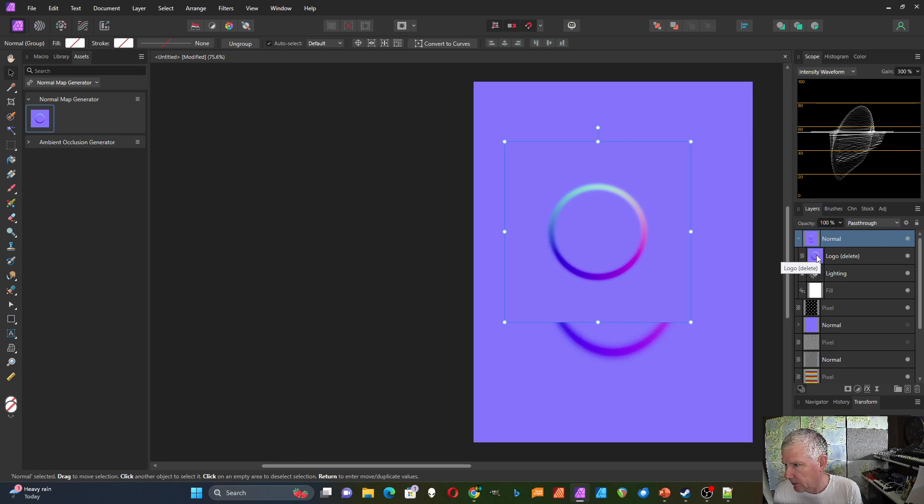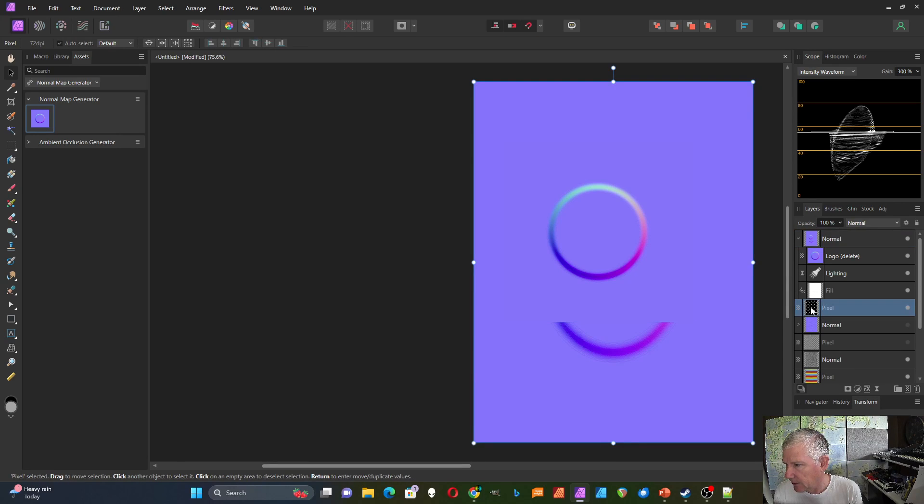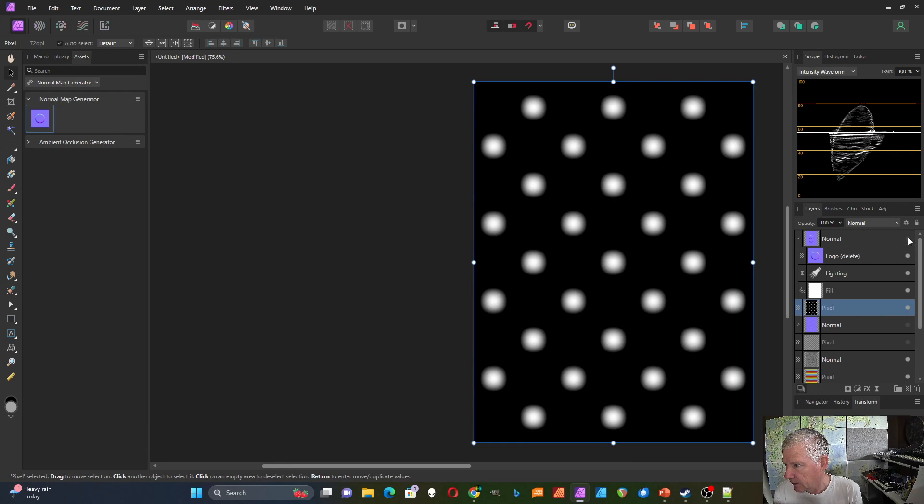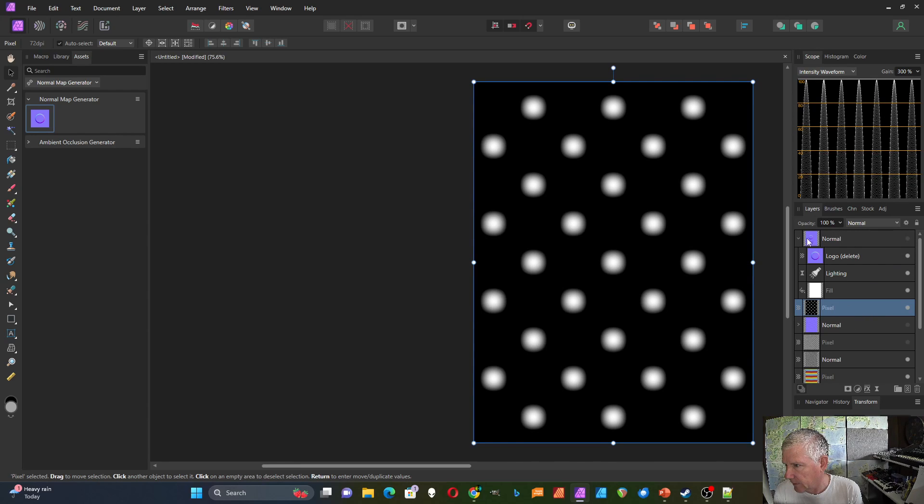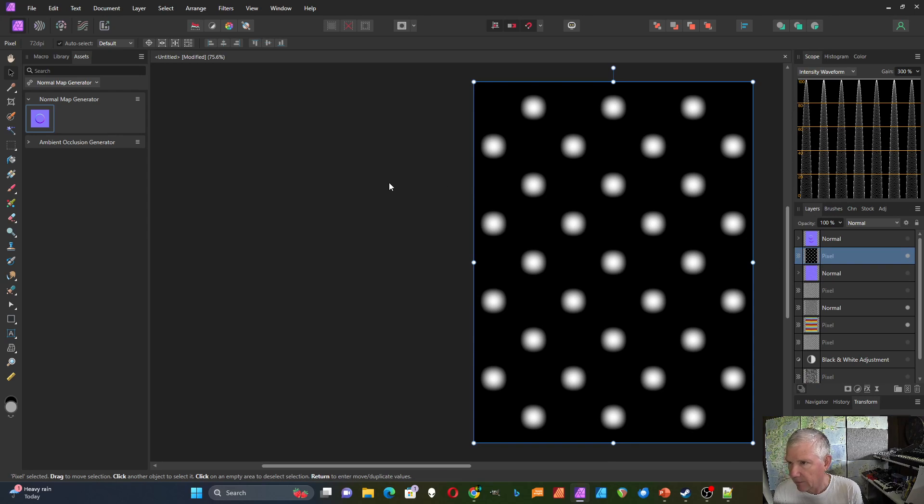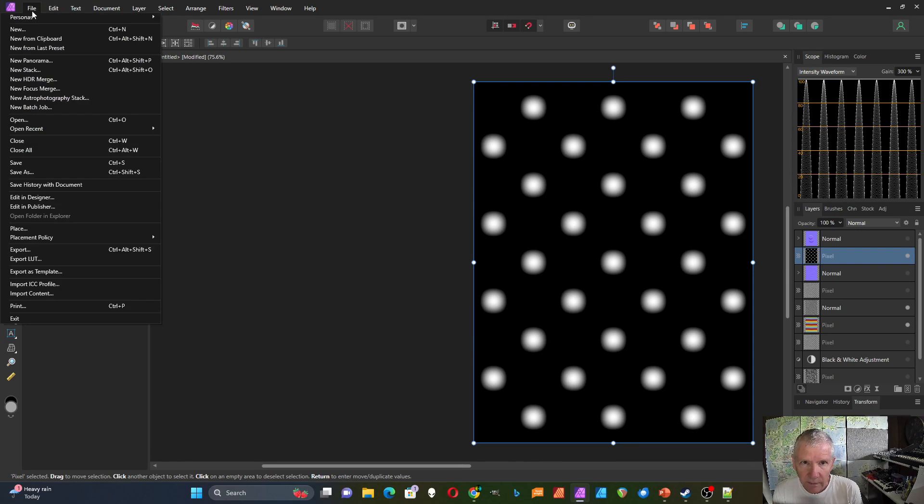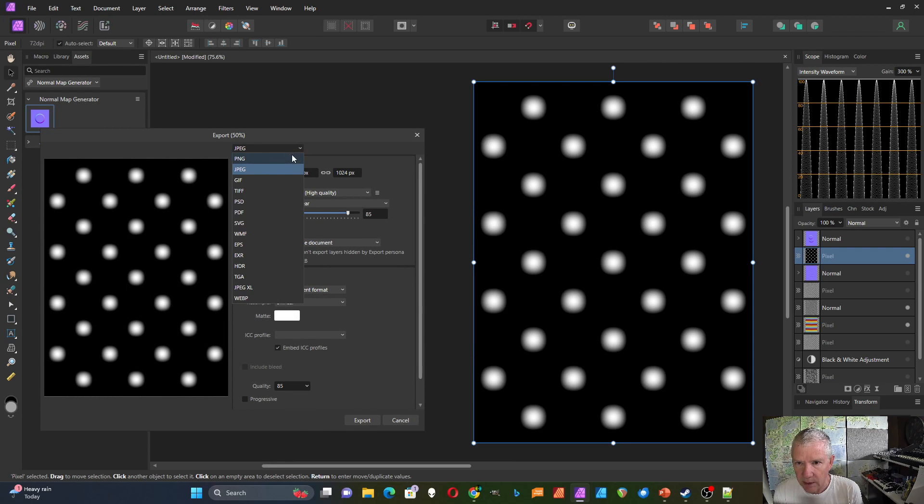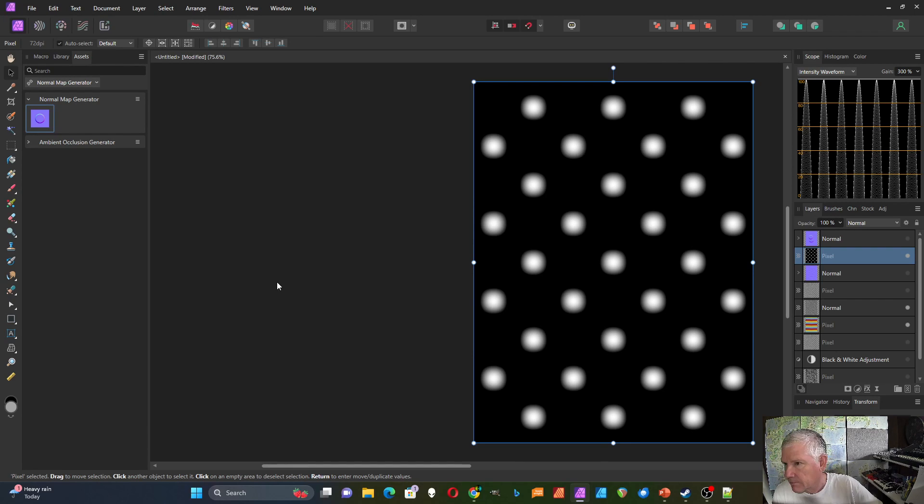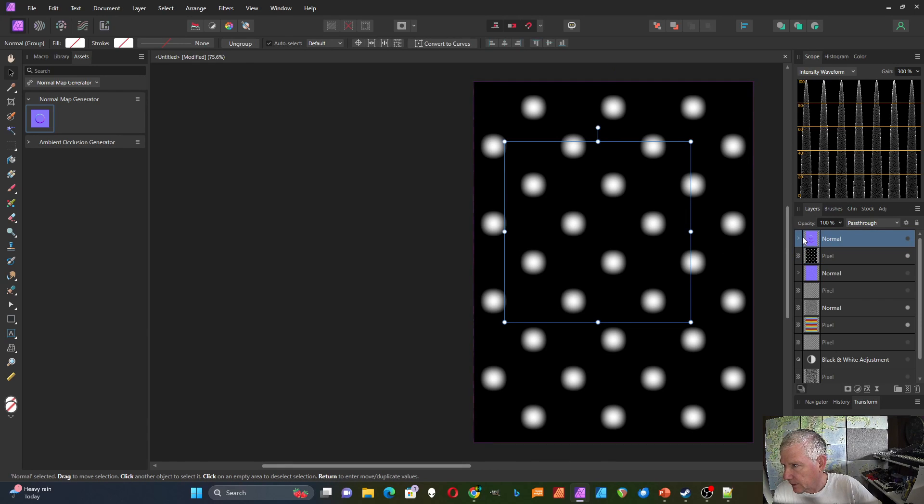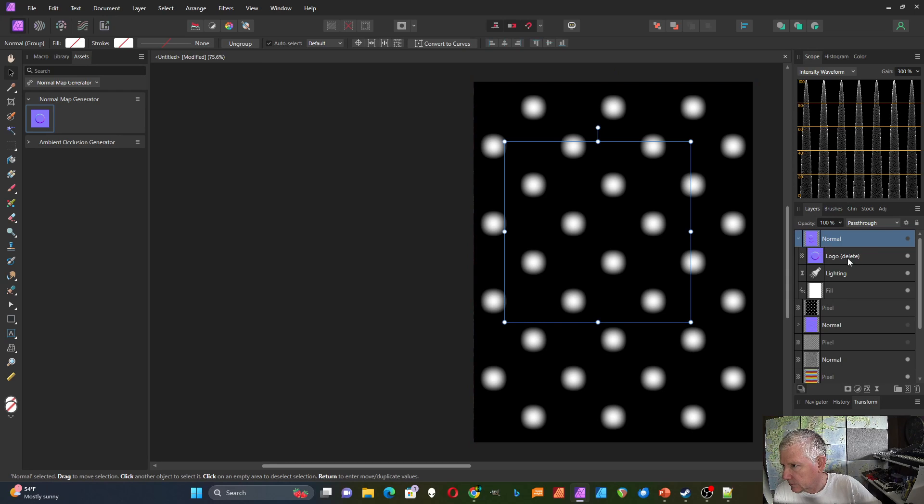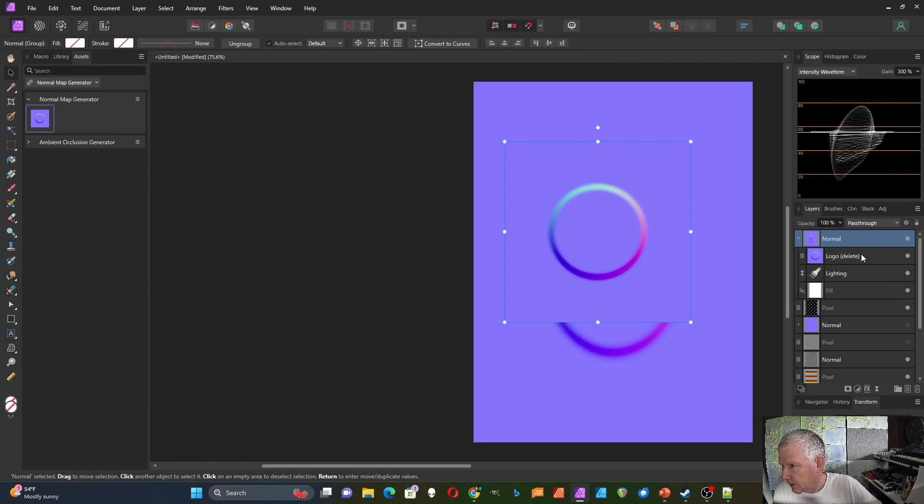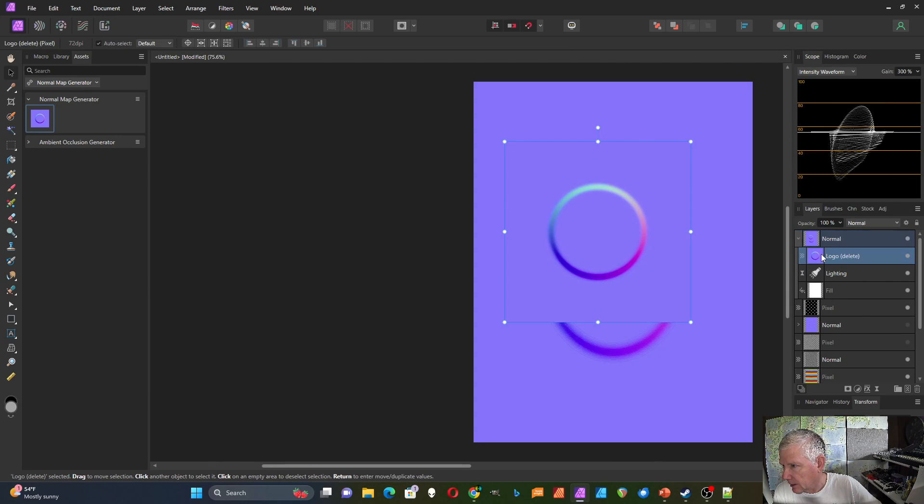And then I can open that up. I have to save this one first. So I'm going to turn this off for now. And then I'm going to do a file export a PNG. Now over here with this one.